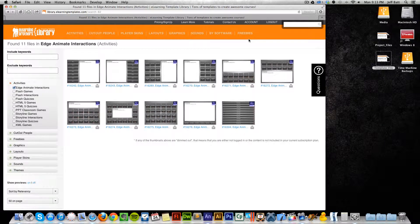Hey, this is Brother Jeff. In this video, I'm going to talk about how to visually update some of the things inside of Adobe Edge Animate templates.